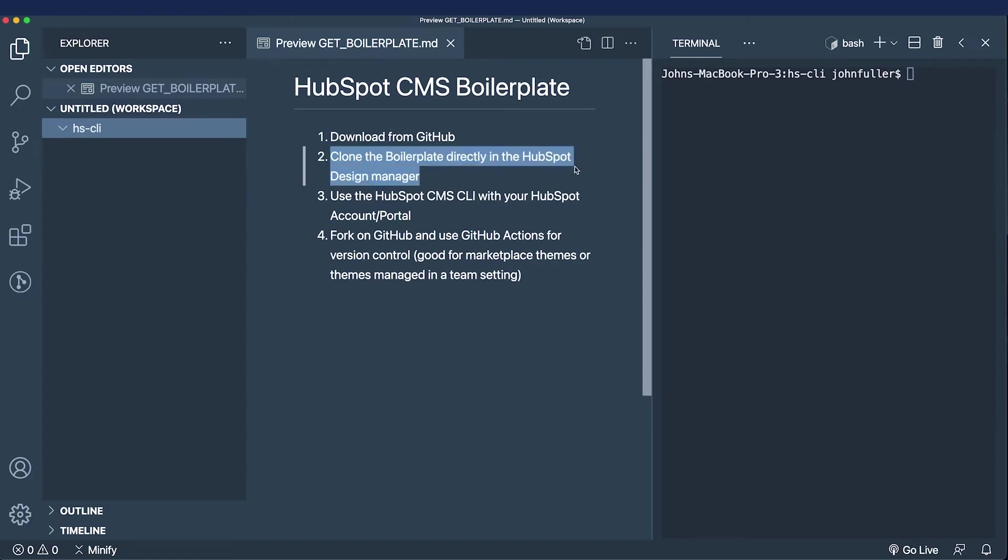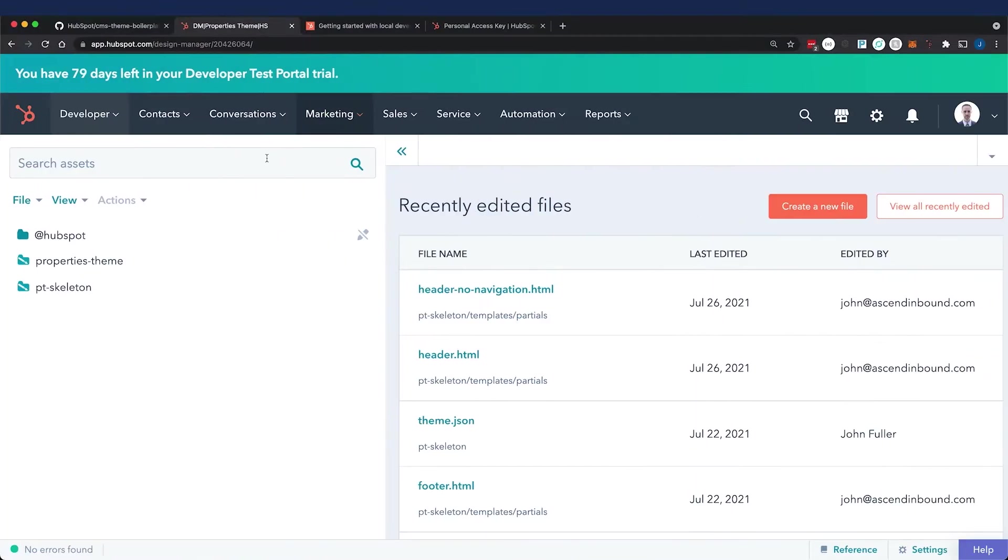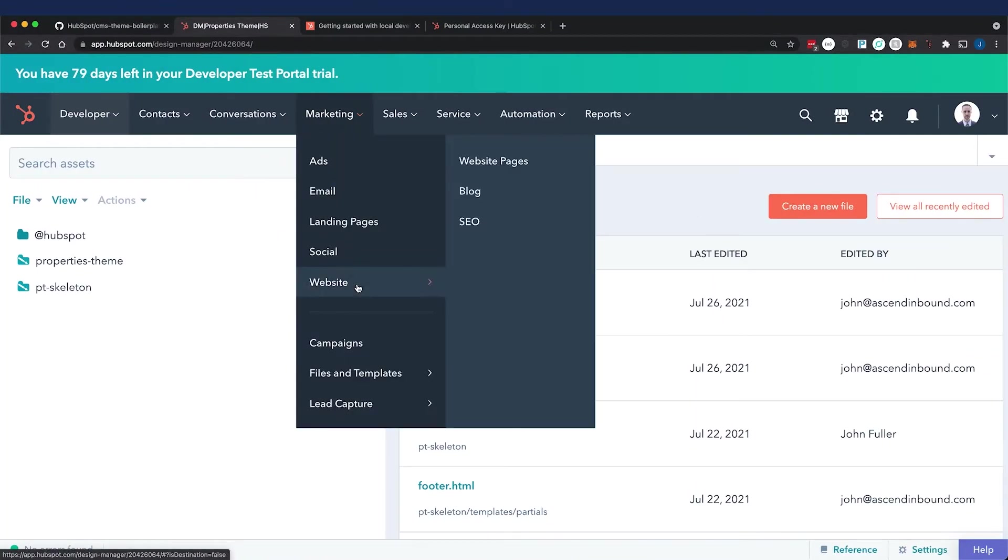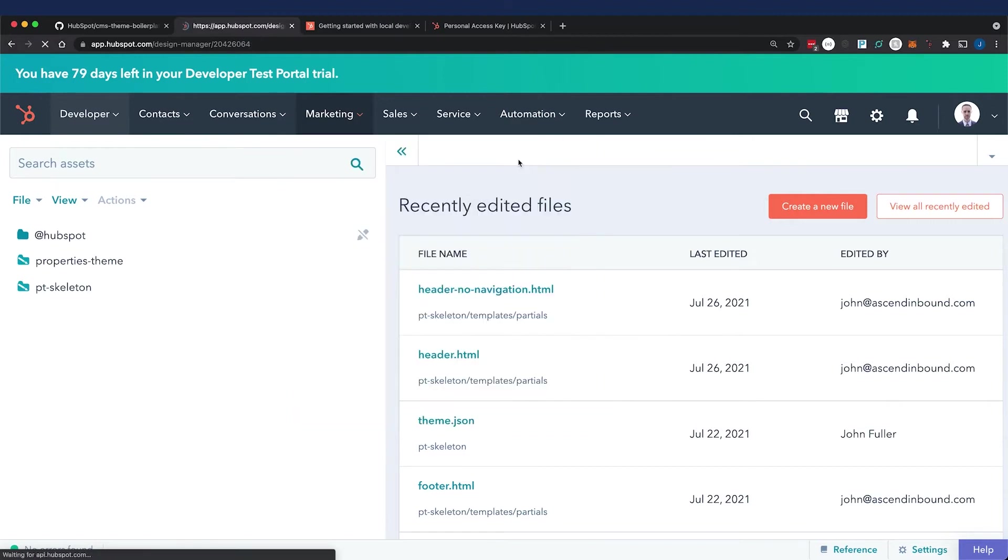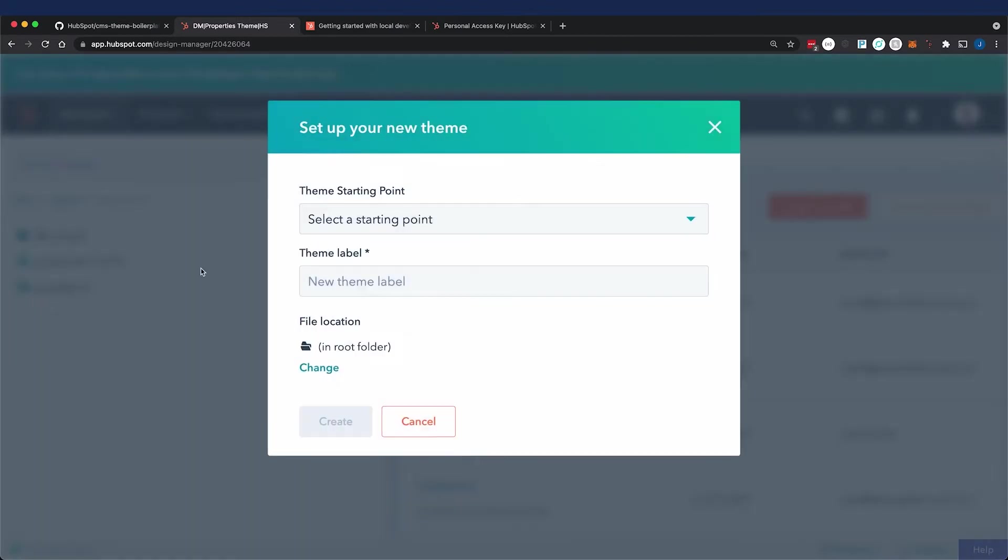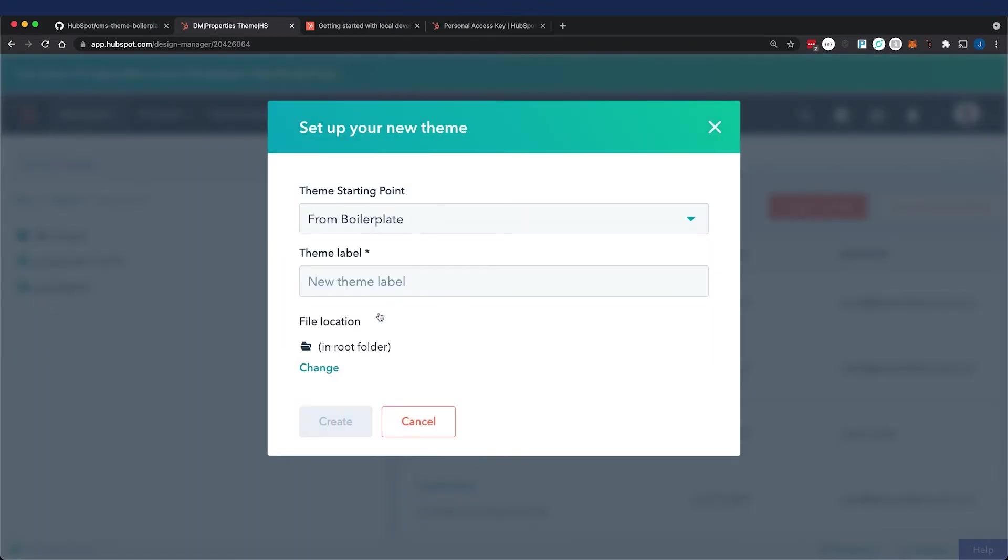The second is to clone the boilerplate directly in the HubSpot design manager. We're going to go to marketing, files and templates, design tools, and once you're in the design manager, go to file, new theme, select a starting point from boilerplate.